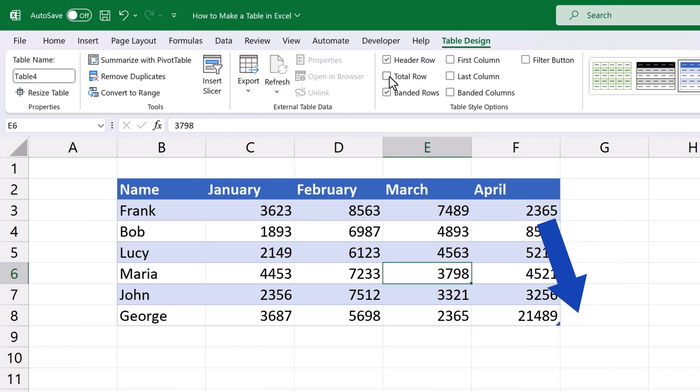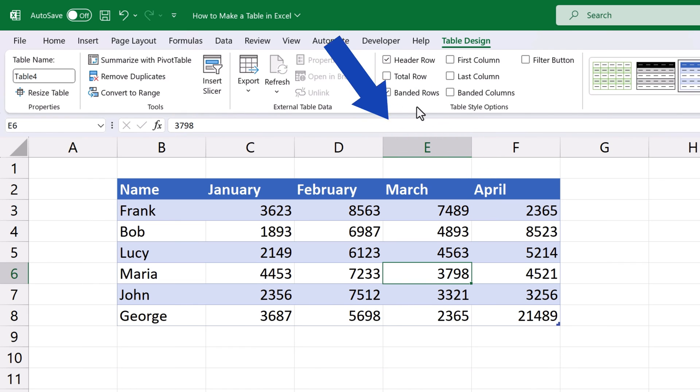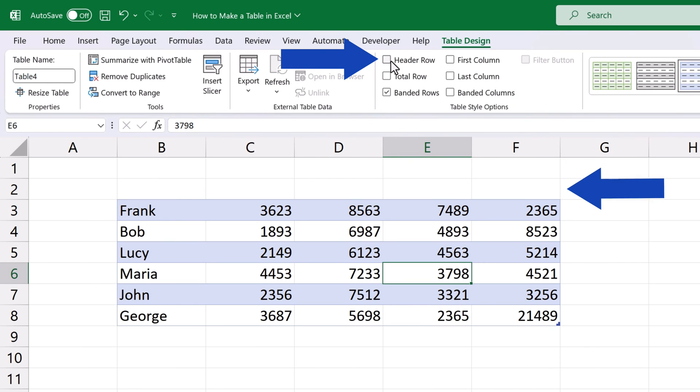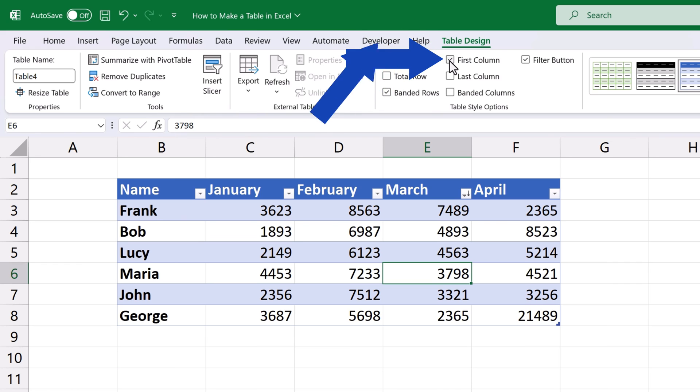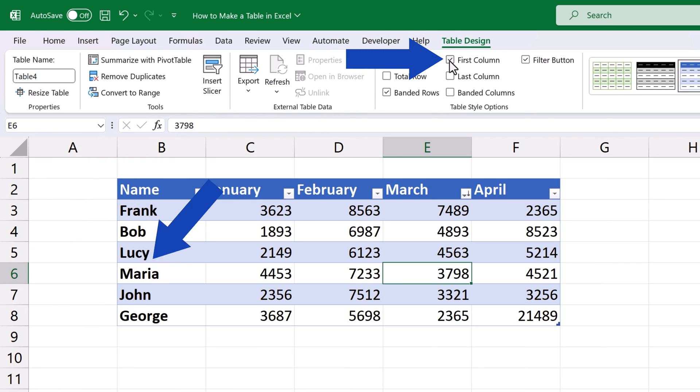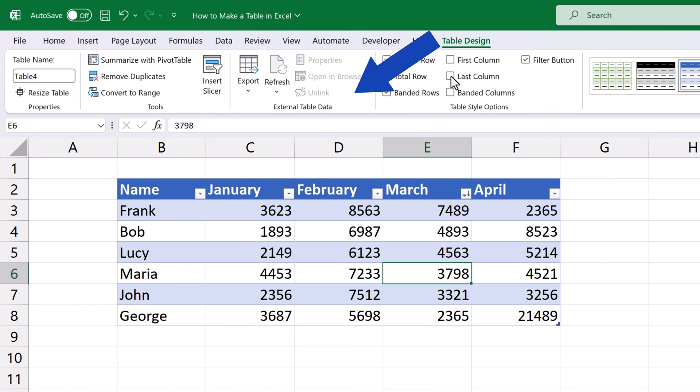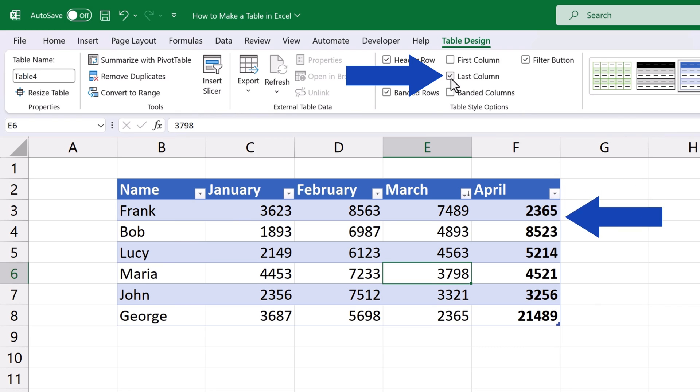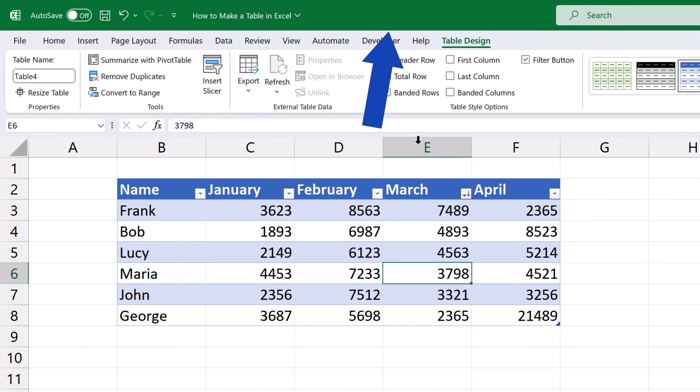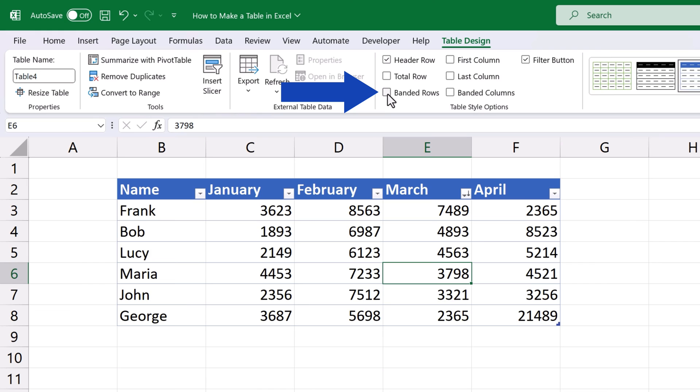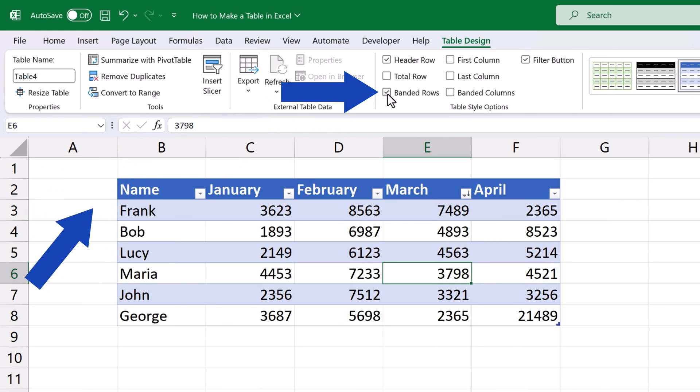Let's move on and have a look at more features in the section Table Style Options now. The option Header Row turns on or off the header. First column will highlight the data in the first column in bold. Last column does the same, but in the last column of the data table instead of the first one. The option Banded Rows highlights every other row in the table for better orientation.